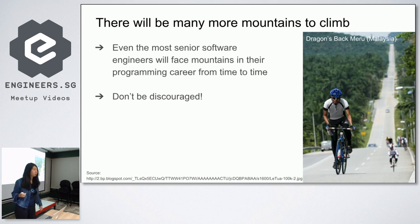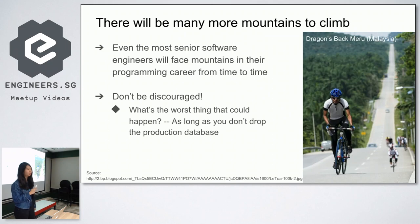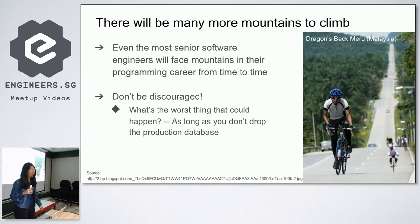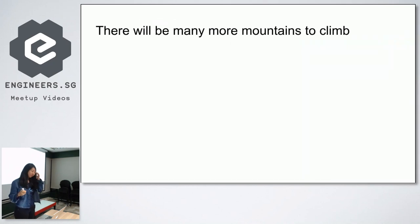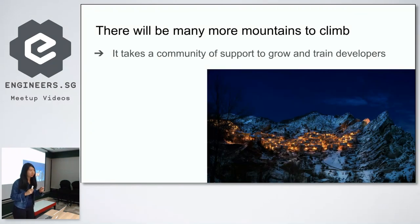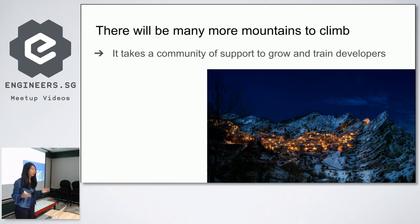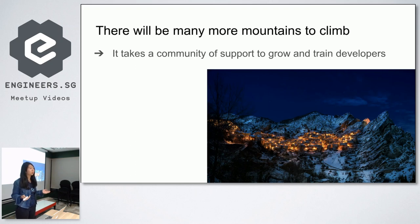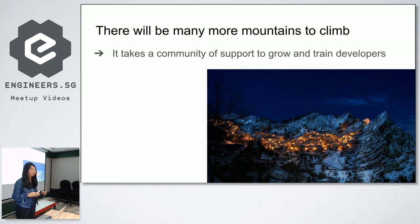But don't be discouraged because really, what is the worst thing that could happen as long as you don't drop the production database? Never ever do that. It hasn't happened to me before, but just don't be the first to try. So as much as it takes a village to raise a child, it takes a community of support to grow and train developers. Every one of you here is on the learning journey, but we can all help each other to grow. And also sometimes you need to teach someone else how to do something for you to learn better at that thing.